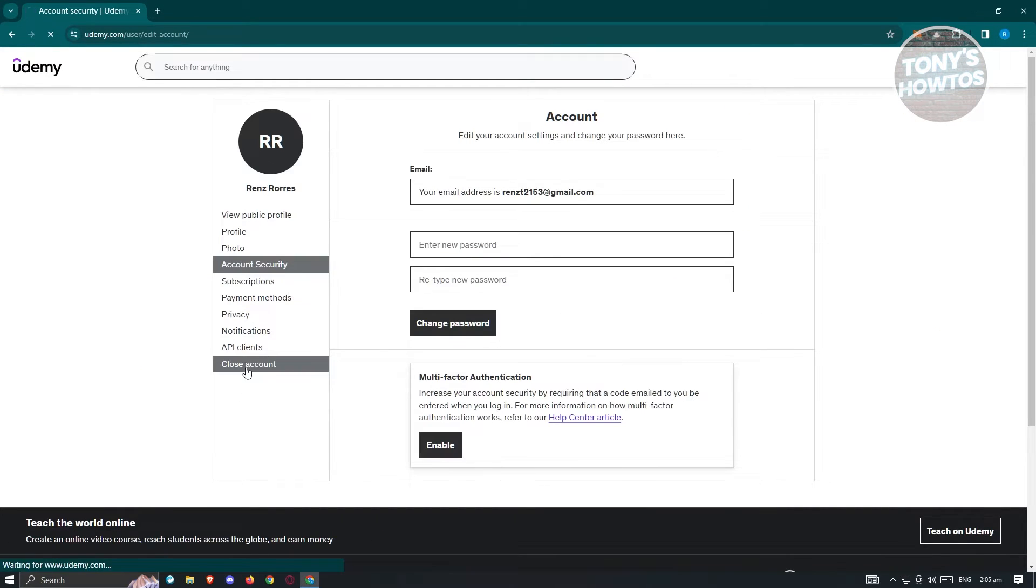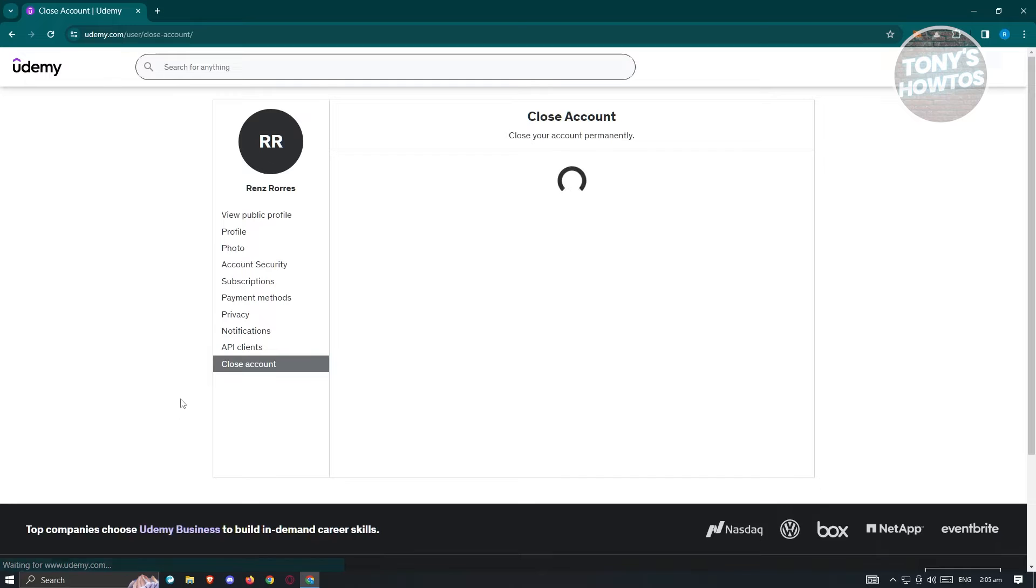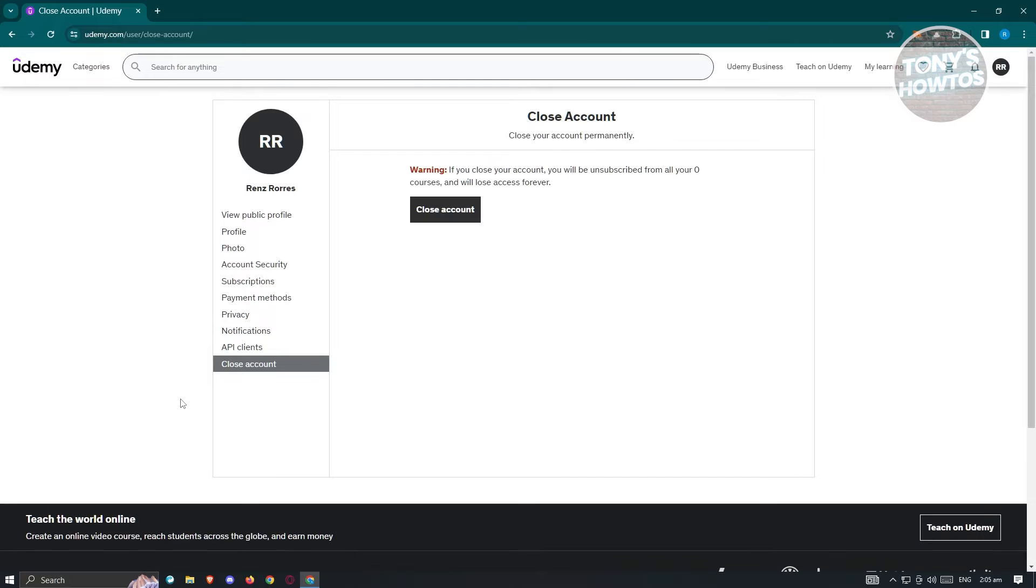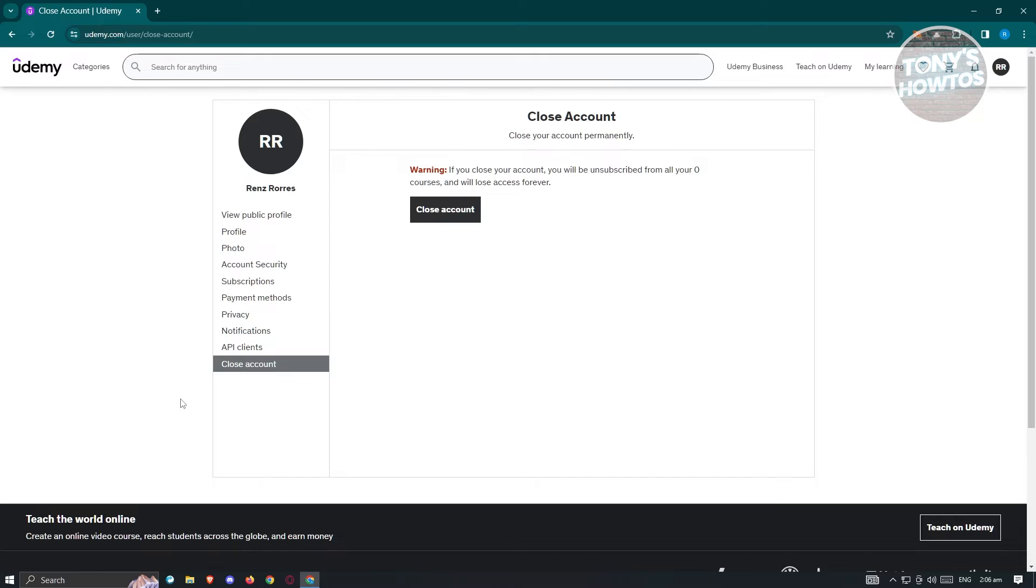Now what we need to do is close our account. This is especially useful for people who just recently created their account and haven't subscribed to anything yet.